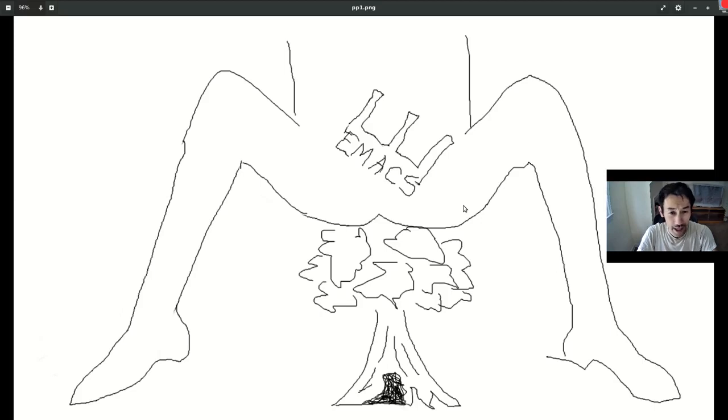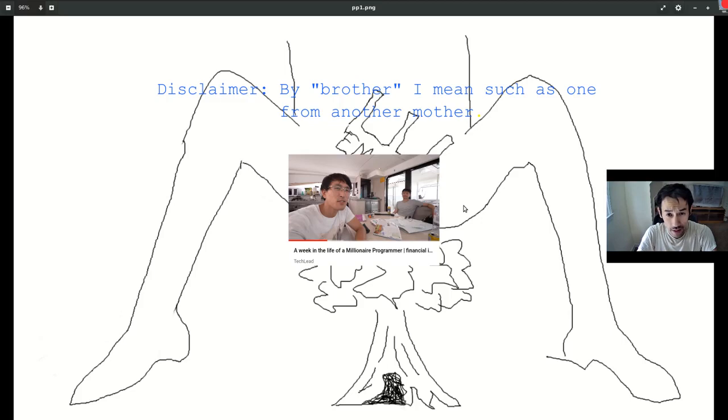Hello, crypto fam. TechLead's brother here. Recently, I made a cameo on one of my brother's videos. Needless to say, my bro gets a lot more views than I do.